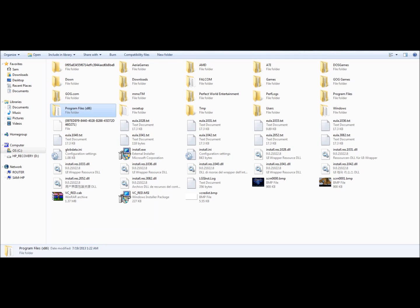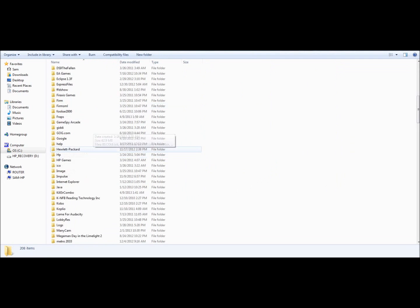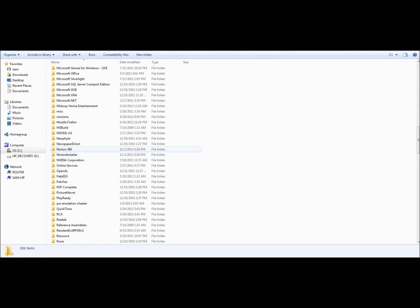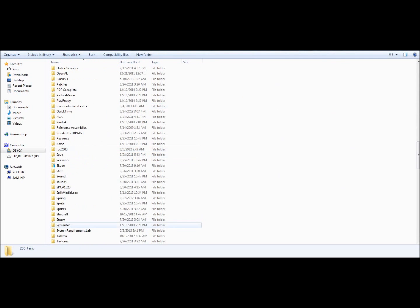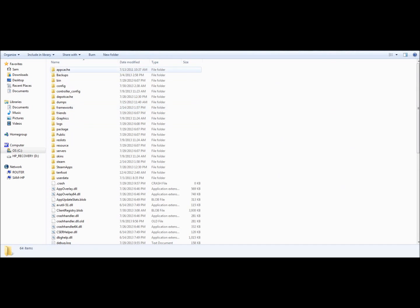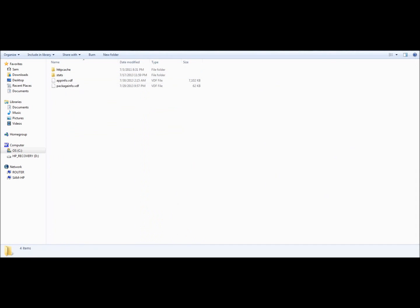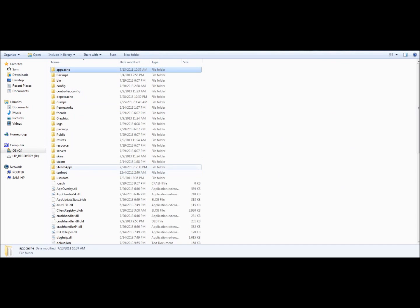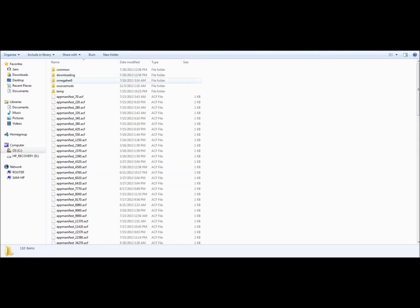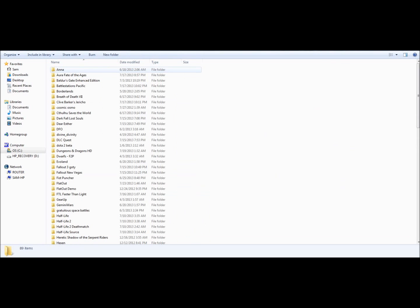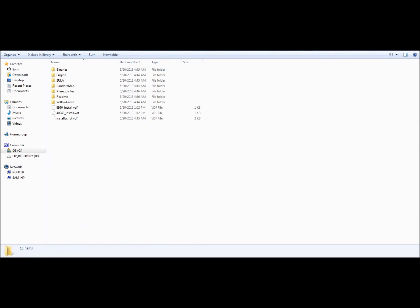You're going to Program Files x86, right here. Go down. This is for the Steam version, by the way. Go to Steam, app cache... right, no, not app cache. App, Steam Apps, the Common, go to Borderlands.